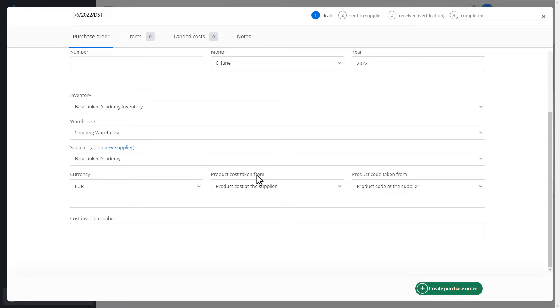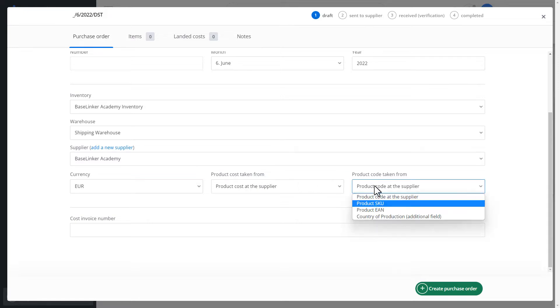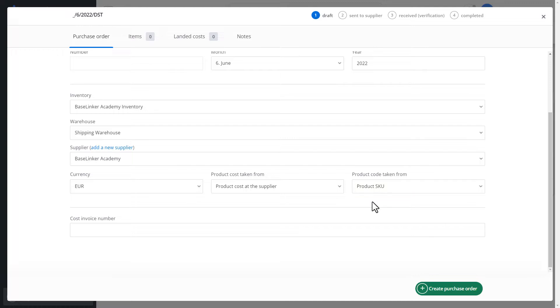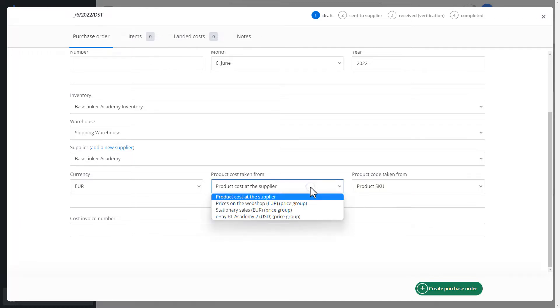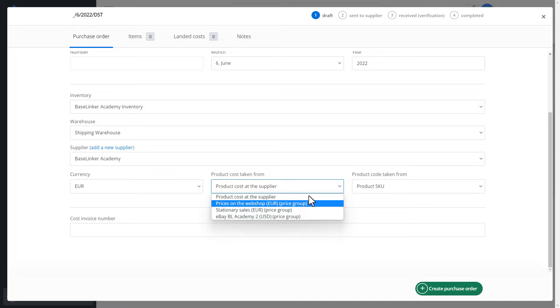We can define a product code that we will download from the product SKU or the purchase price. For example, collect it from our online sale price group.